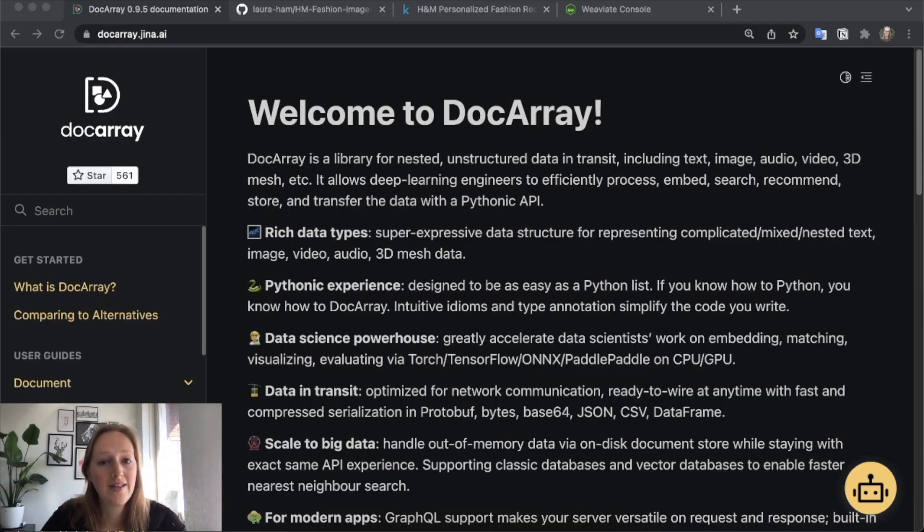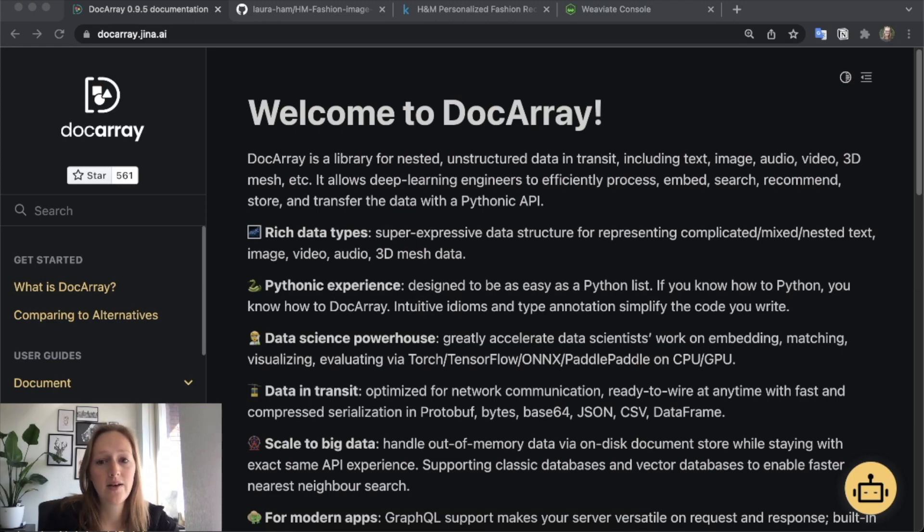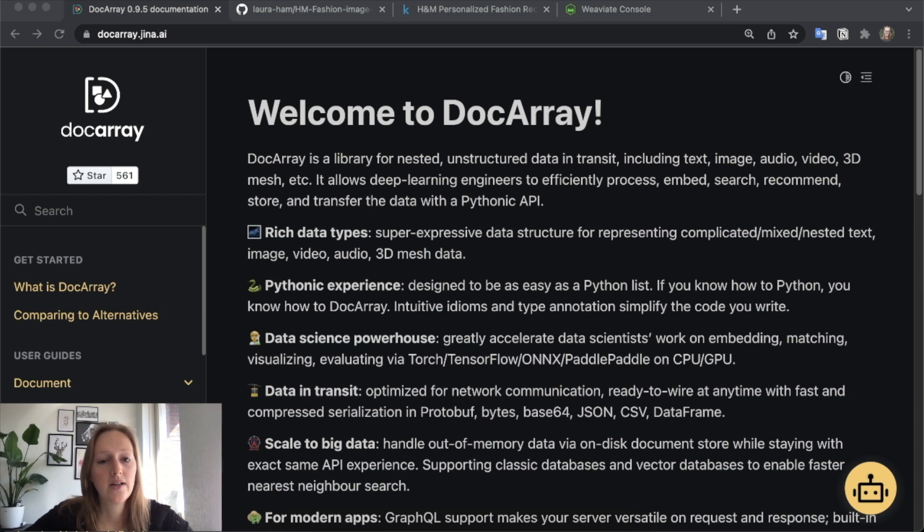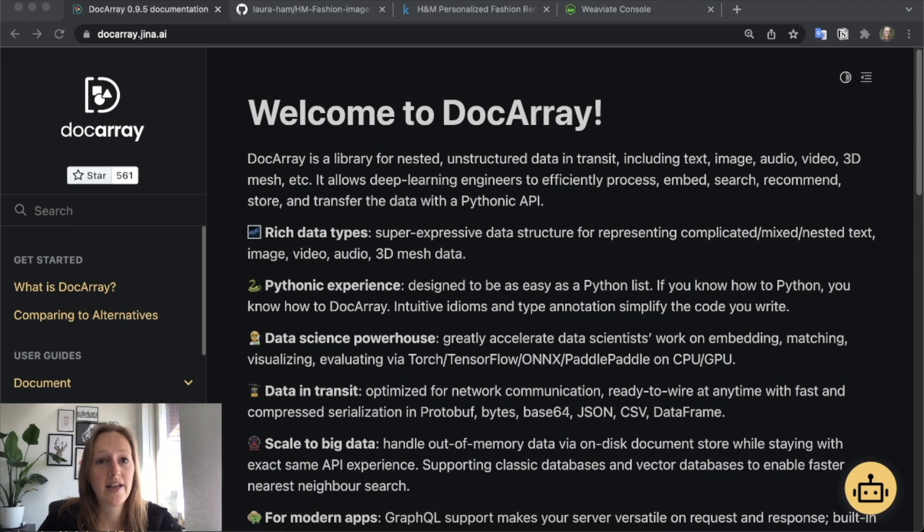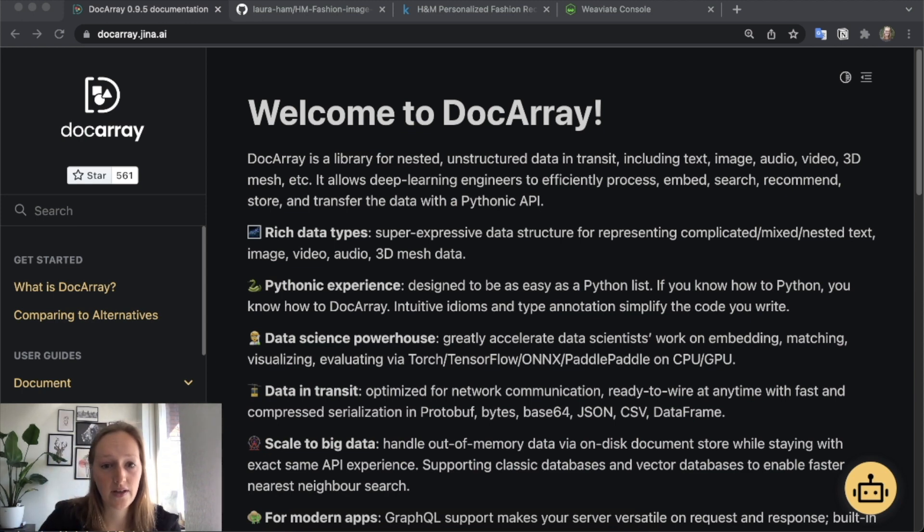Hi everyone. I'm Laura from Semi Technologies. In this video, I will explain how to use Weaviate with Gina AI's Docarray. Docarray is a library to handle unstructured data and to process it, embed it, and search through it efficiently.